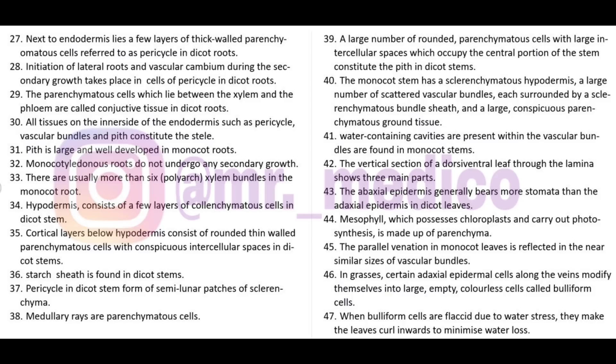Parallel venation is found in monocot leaves, while dicot leaves generally show reticulate venation. Due to parallel venation, monocot leaves have vascular bundles of similar size. In grasses, certain adaxial epidermal cells modify into large, empty, colorless cells called bulliform cells.